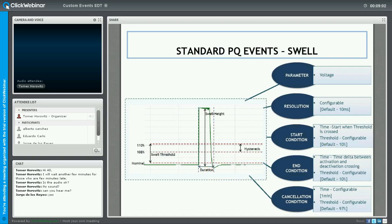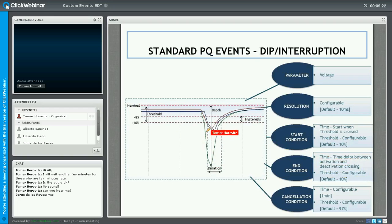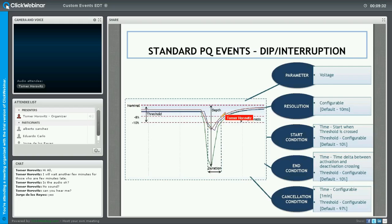Regarding duration in a three-phase system, the start and end of the event can be defined by which phase is crossing the activation level. If it is the last phase to cross the activation level, that defines the start time. Once the first phase crosses the deactivation level, that is the end time. End time minus start time gives the duration of the event in this case.